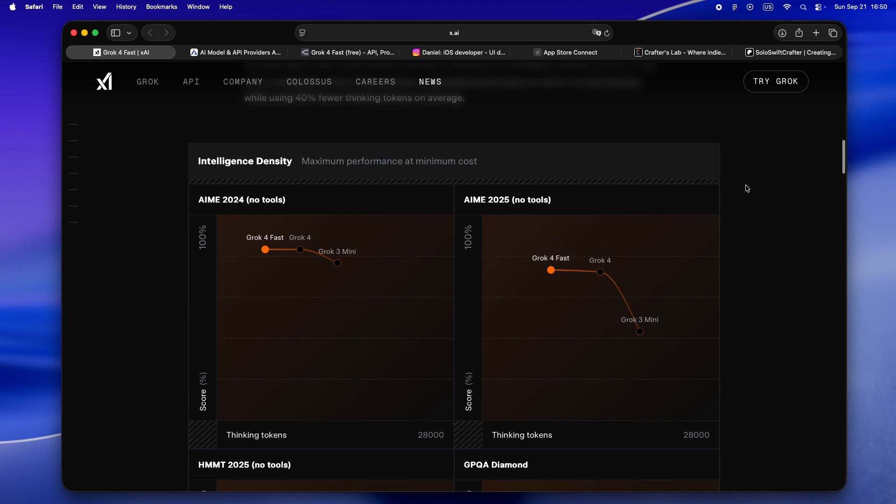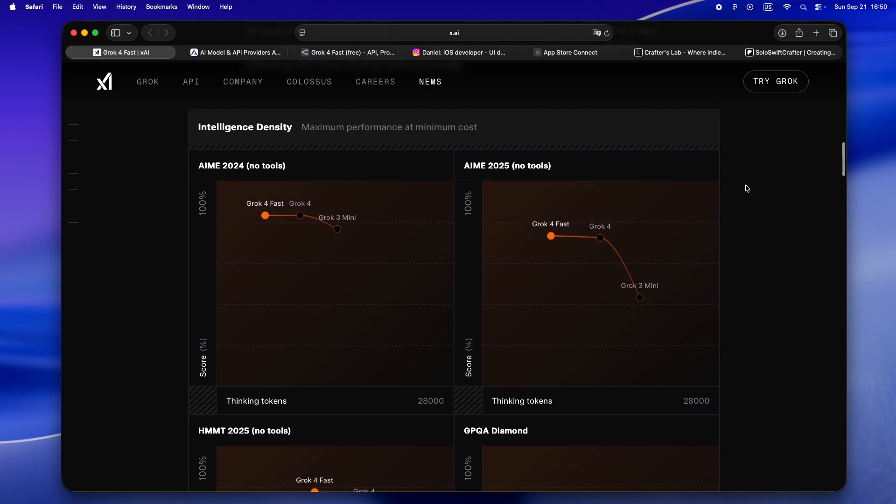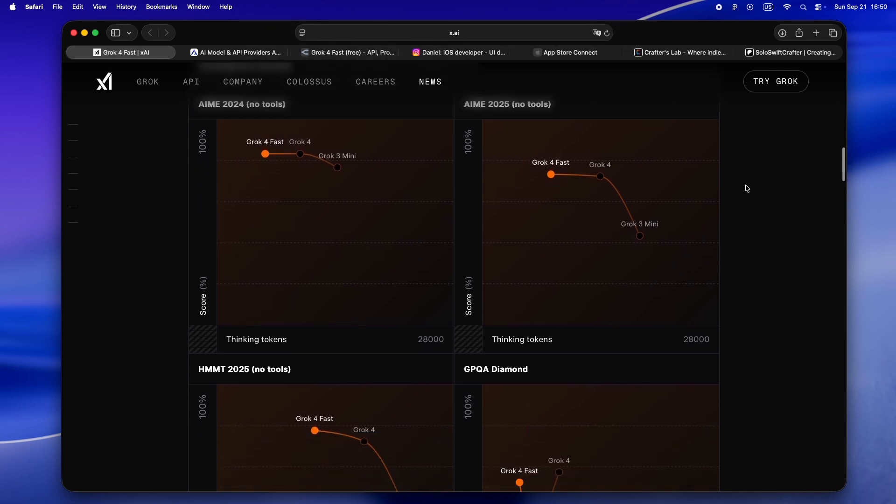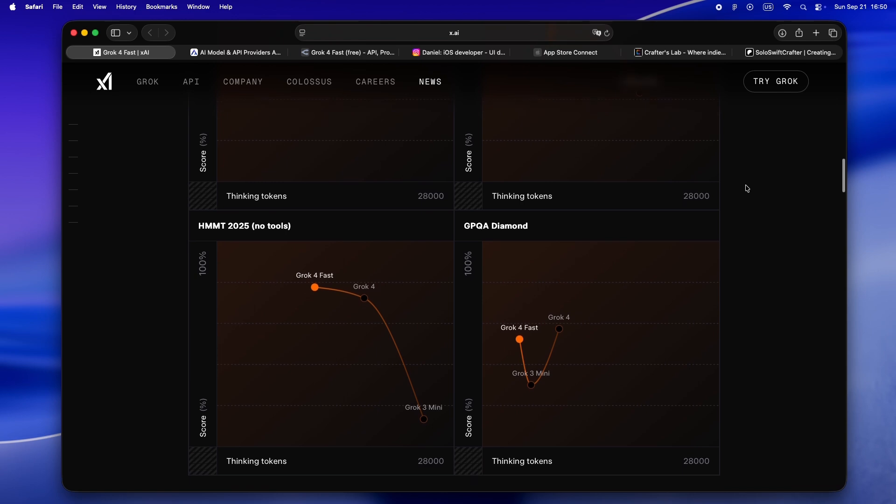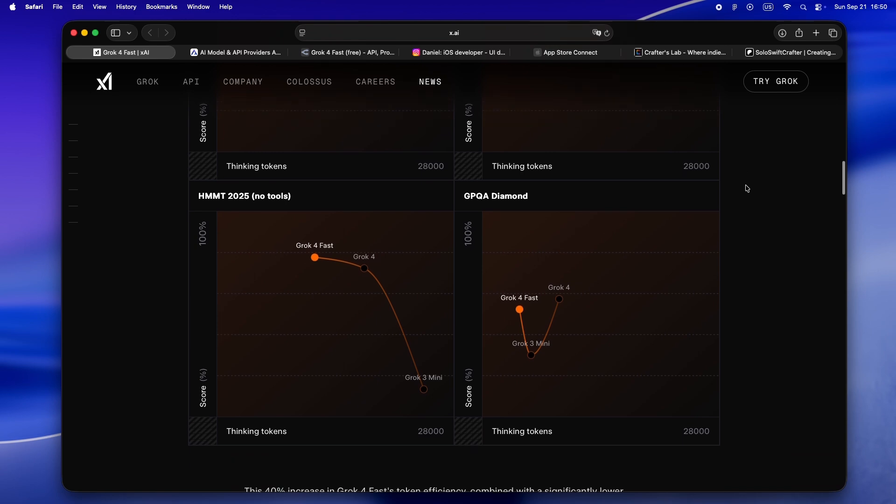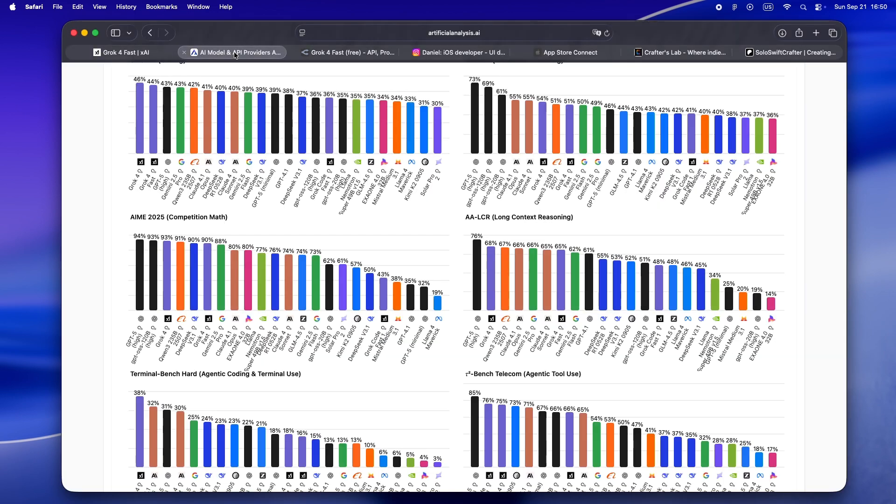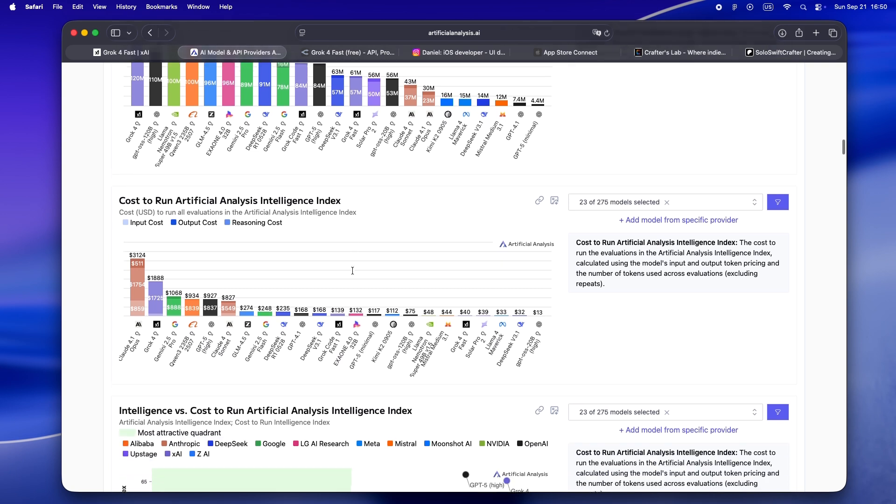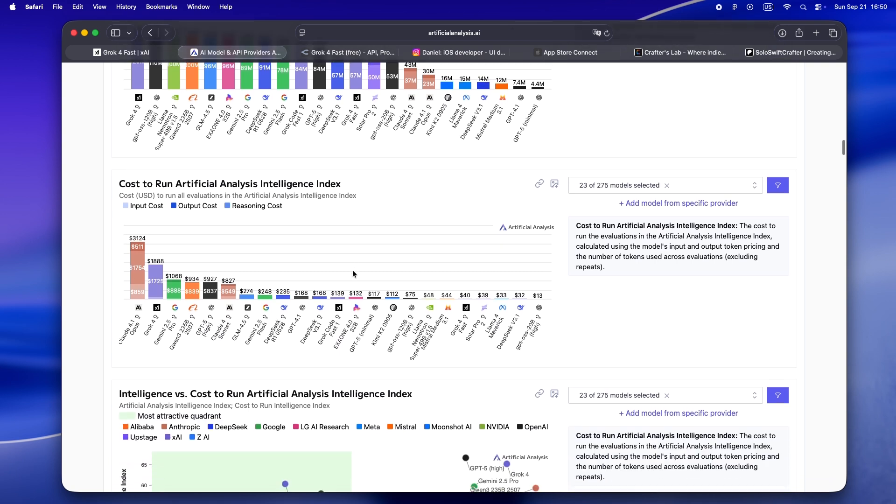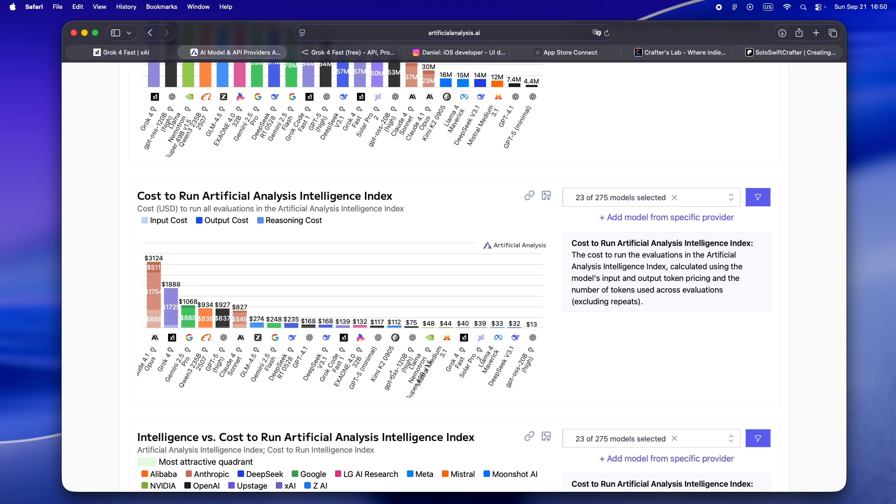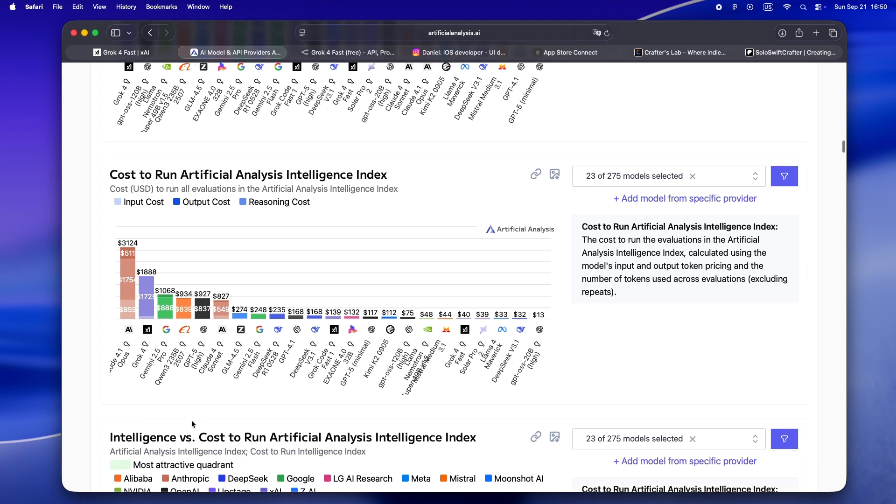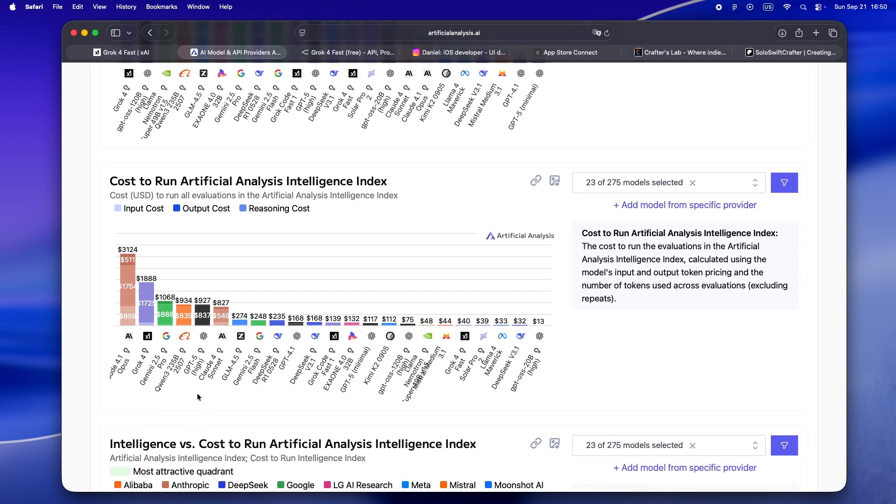The kicker for solo devs: cost is down to 40 cents to run the same benchmark that cost $18.88 on Grok 4. You hear numbers like that and almost don't believe them, but it's confirmed by the folks running the official Artificial Analysis Intelligence Index. Here's why that matters for us: suddenly you're not sweating every big codegen request, every explain-this-function prompt, every multi-step reasoning loop.